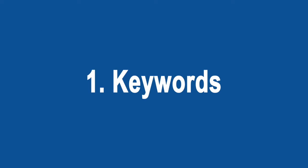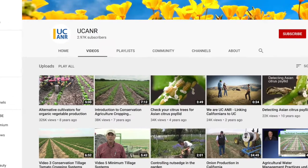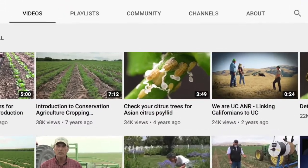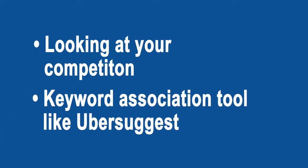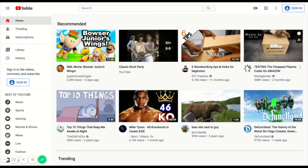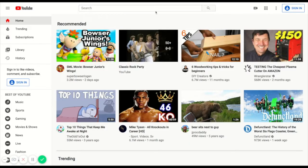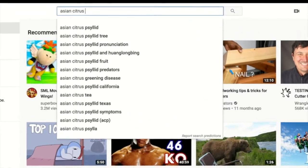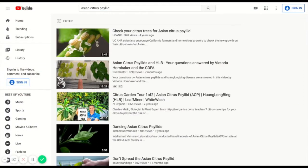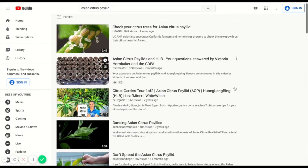So the first step is to make a list of keywords for your video. Using a UC ANR video as an example, I'm going to give you two strategies for doing that: looking at your competition, and using a keyword association tool called Ubersuggest. So looking at your competition — first, do a YouTube search for the main subject of your video. Ours is going to be about Asian citrus psyllids. Take a look at the titles and descriptions of the first videos that come up.